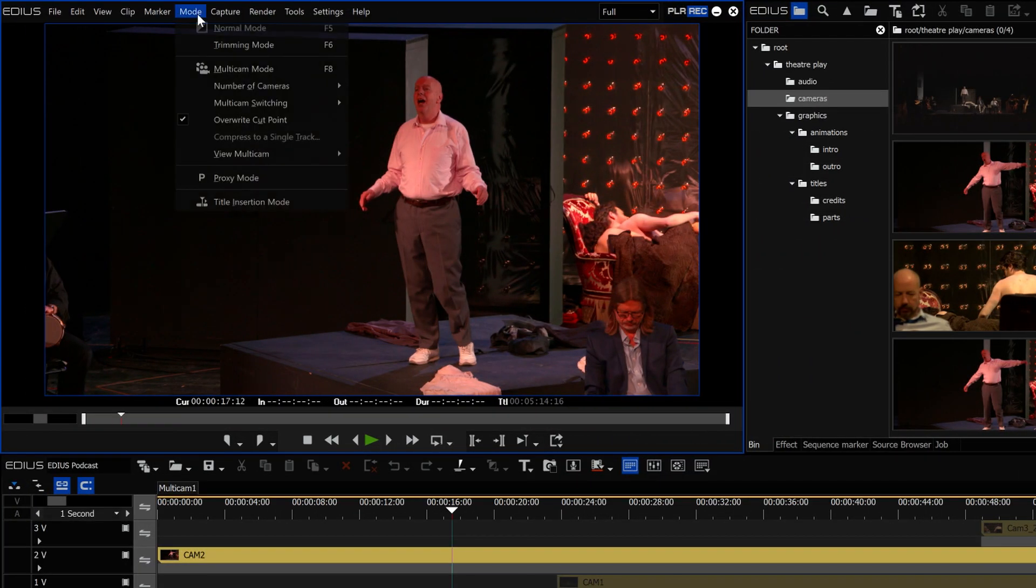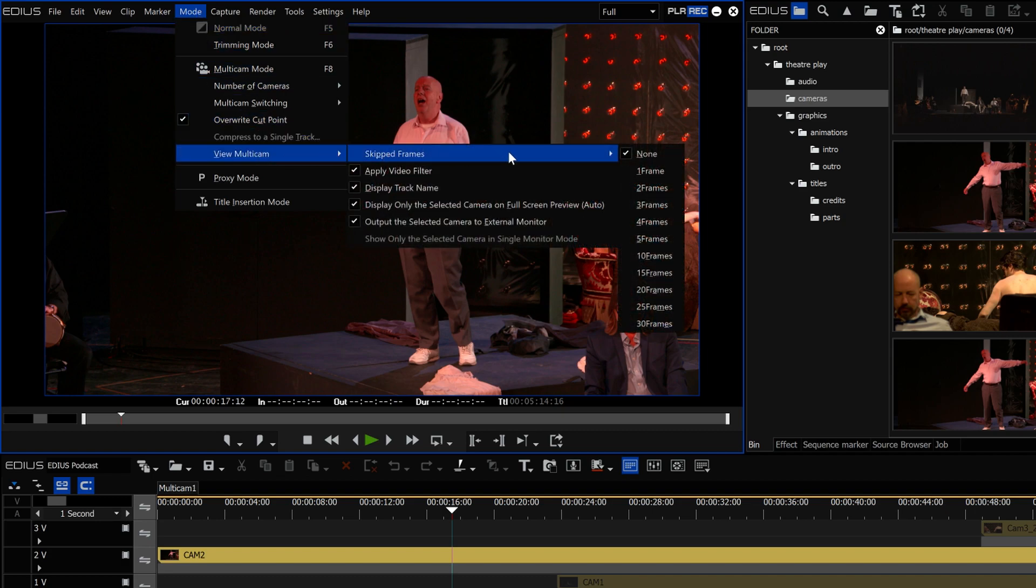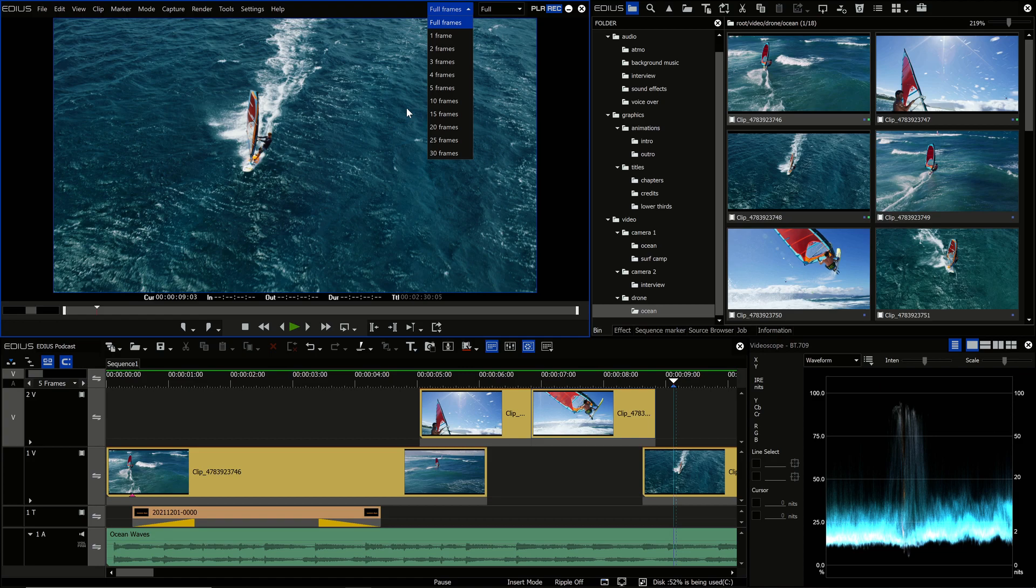Until now EDIUS allowed you to skip frames in Multicam mode. With EDIUS 10 version 10.3 this option has been moved out of the Multicam mode where it is no longer available.